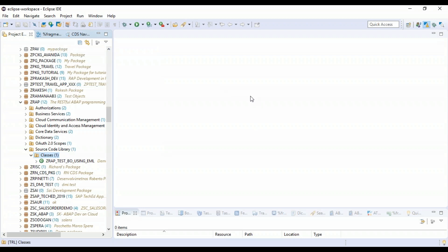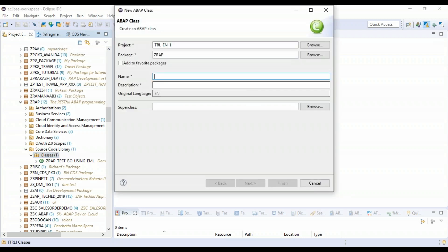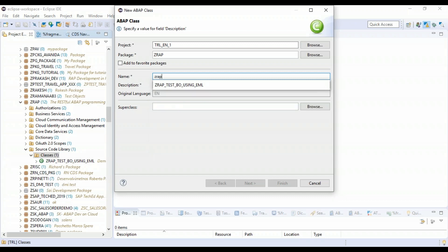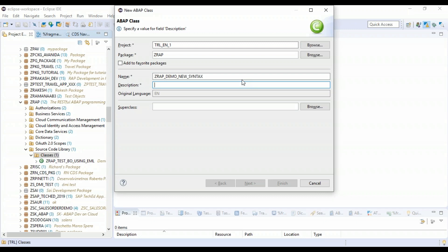And let me give the class name as zrap_demo_new_syntax. All right, this is my first class in ABAP on cloud.